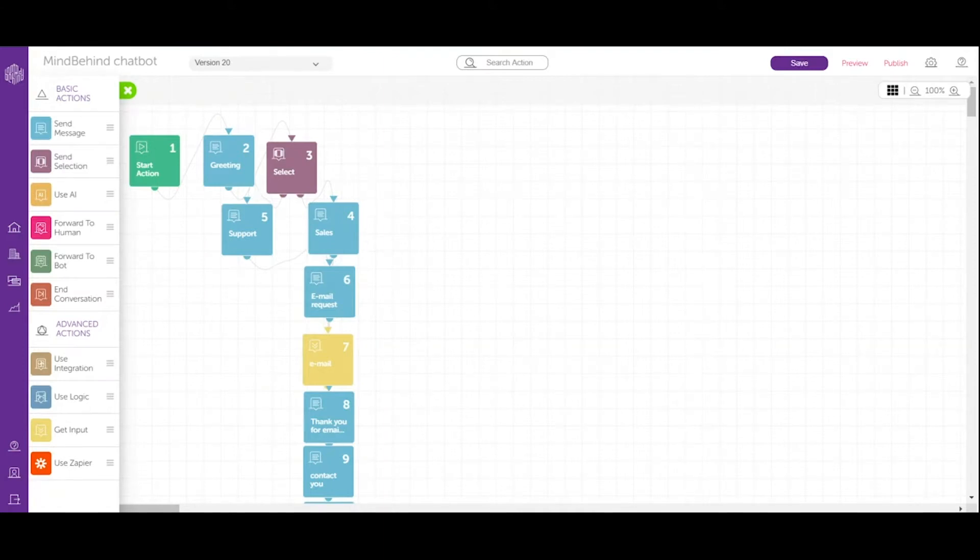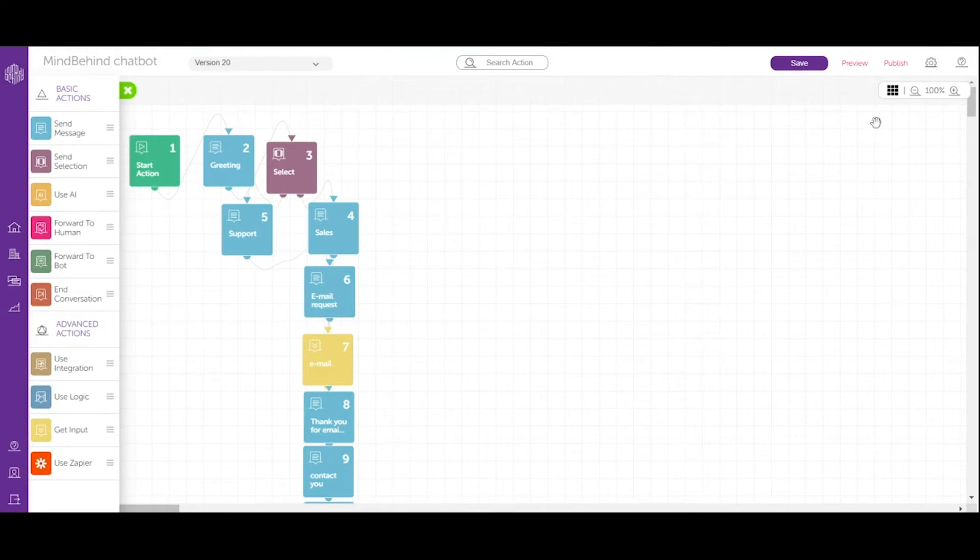Once we are in our Assistant and we are ready to publish, we are happy about the content, all we have to do is go to the right hand corner Publish section.